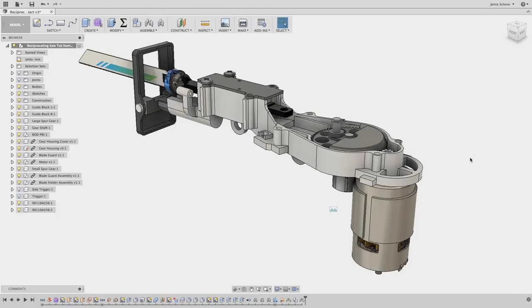Hello, this is Jamie Scherer from the Fusion Street team and here's a quick lesson on creating a new component in Fusion 360.